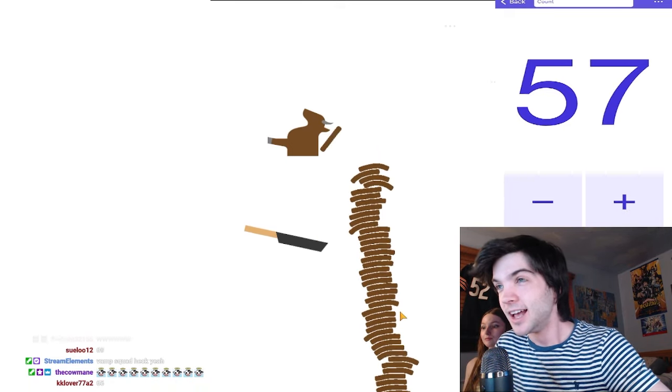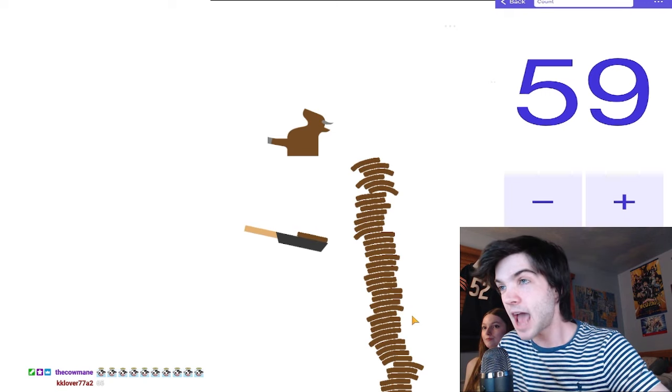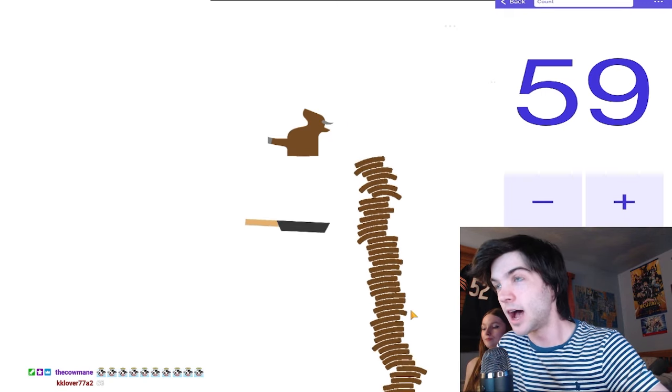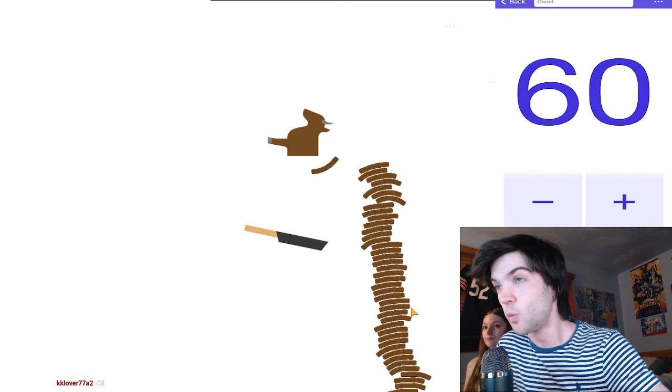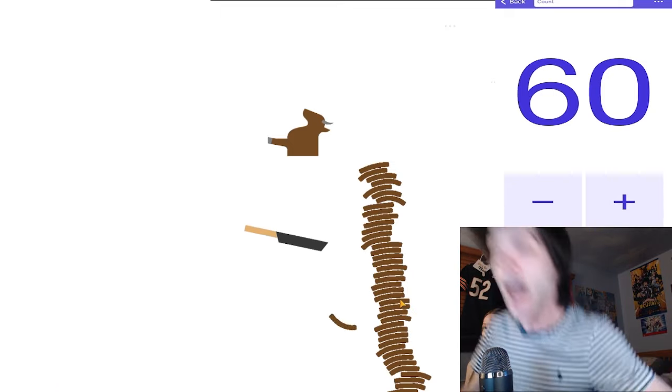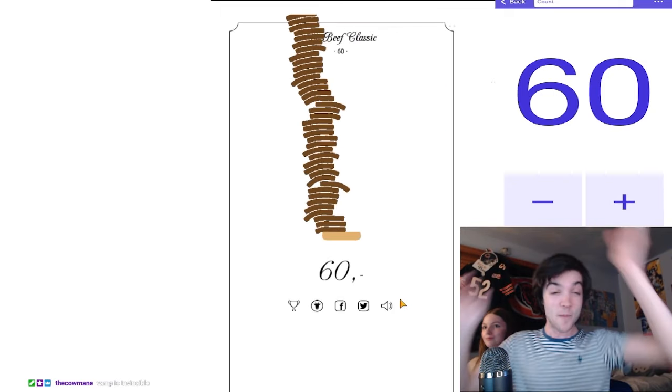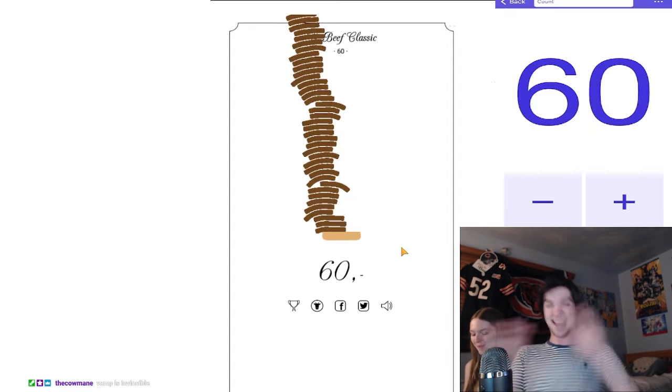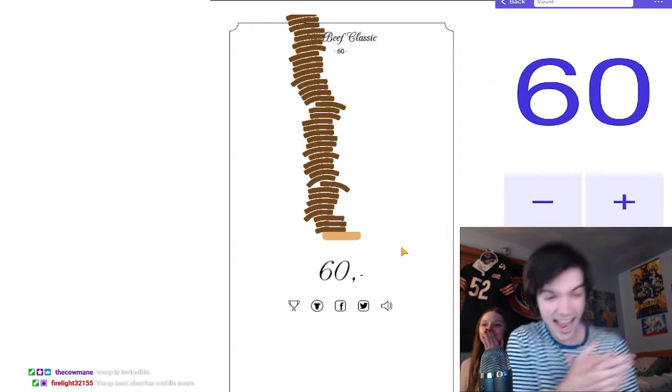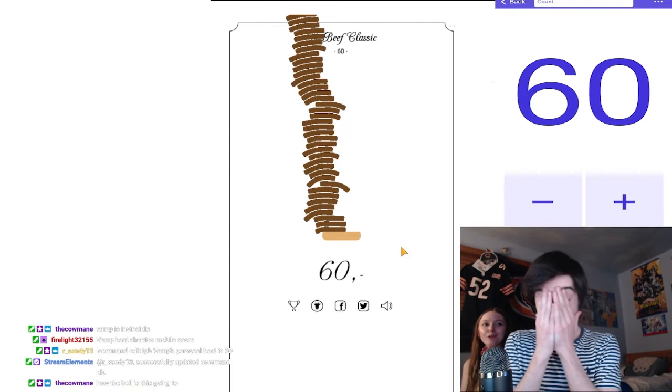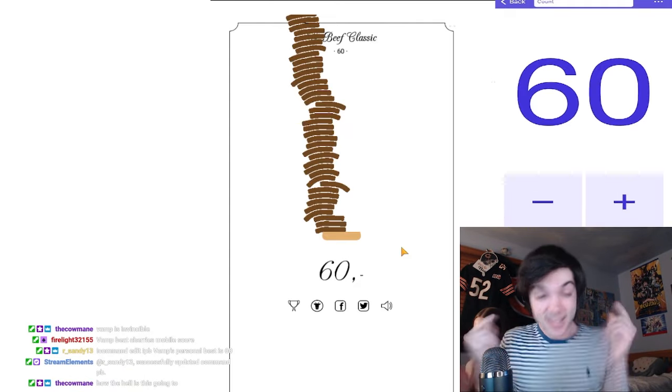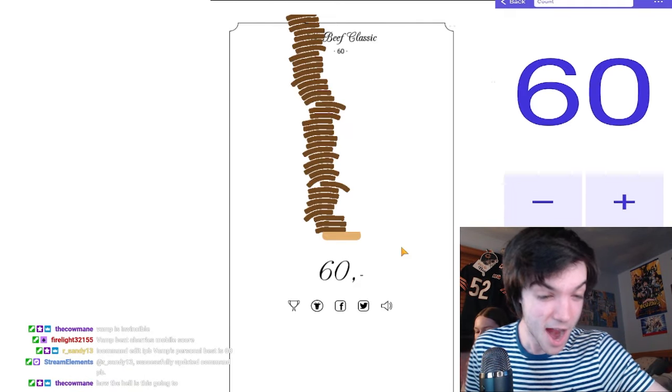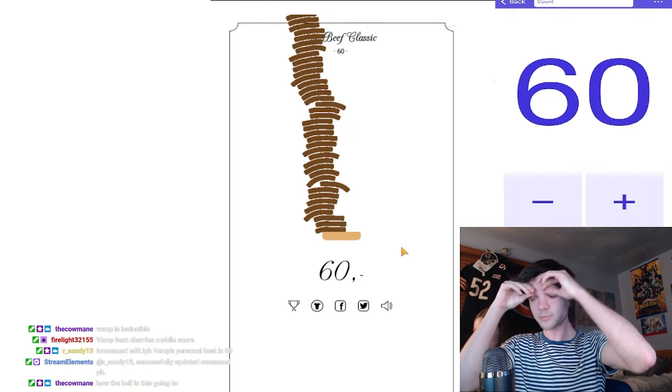What in the actual world is going on? It's just not stopping. We're just not stopping dude. Dang it, there it is. Oh my goodness, 60. Oh my gosh. What is that, like double your... Oh my goodness. W is in the chat. Everybody spam I was here. Let's go.